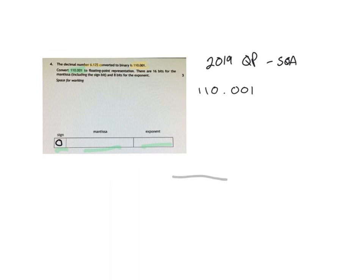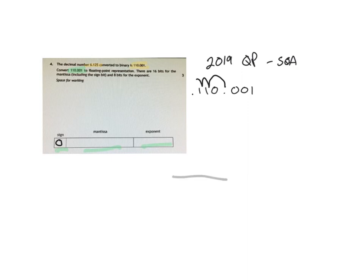The next thing we want to do is work out how many decimal places the point moves in order to get to in front of the one here. So we're going to move back the way. 1, 2, 3 places.